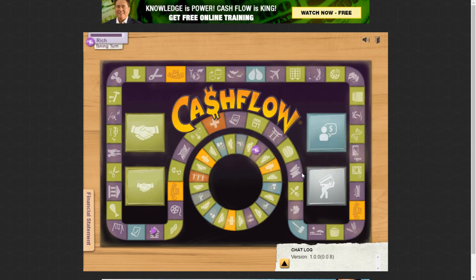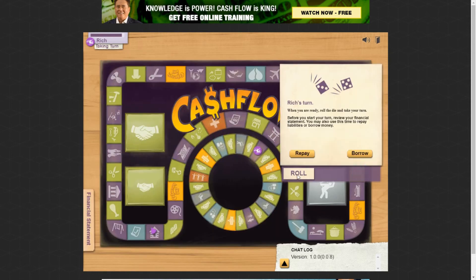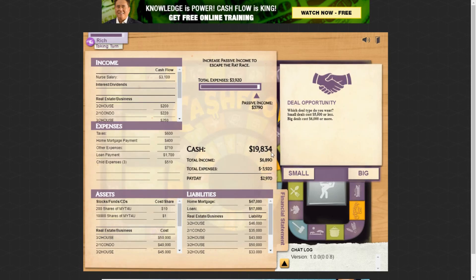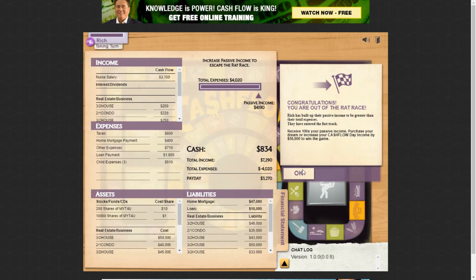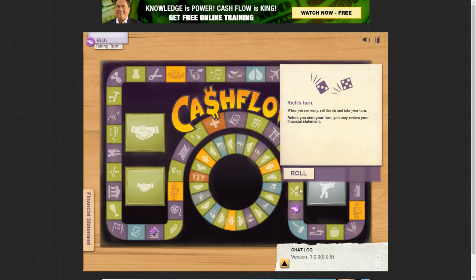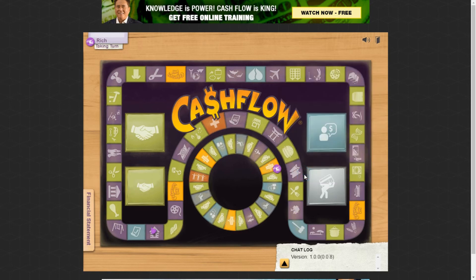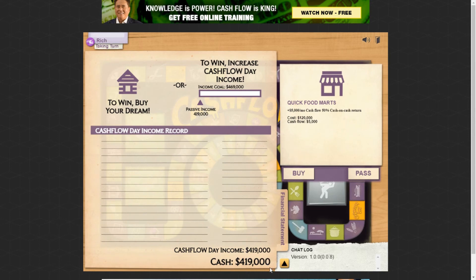A big deal opportunity: $20,000 down for $400 a month return on a fourplex. There'll be a small loan but it's not a big deal, so I'll buy it. And that kicked me out of the rat race! Once your passive income exceeds your salary, you get out of the rat race. Now the game changes — I get into the big player track, which is what happens in real life when you enter the cash flow world. I'm starting with $419,000 in cash.